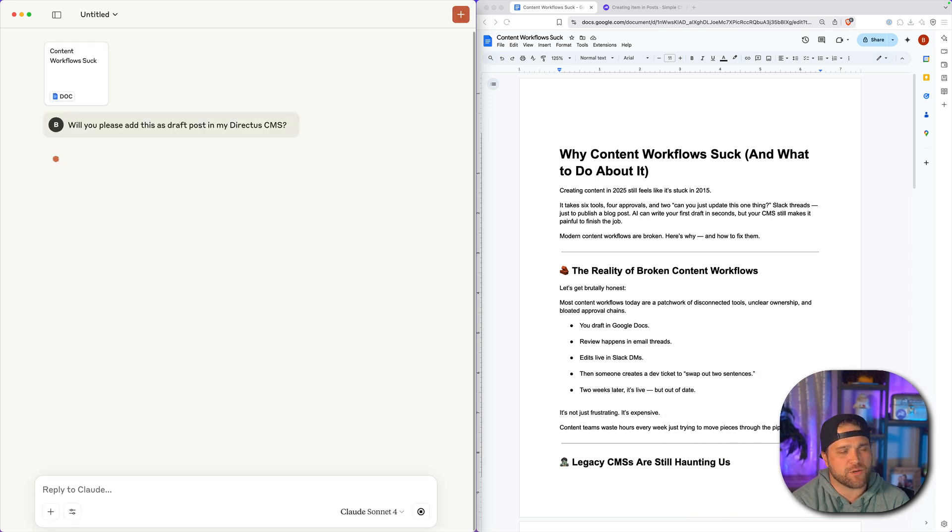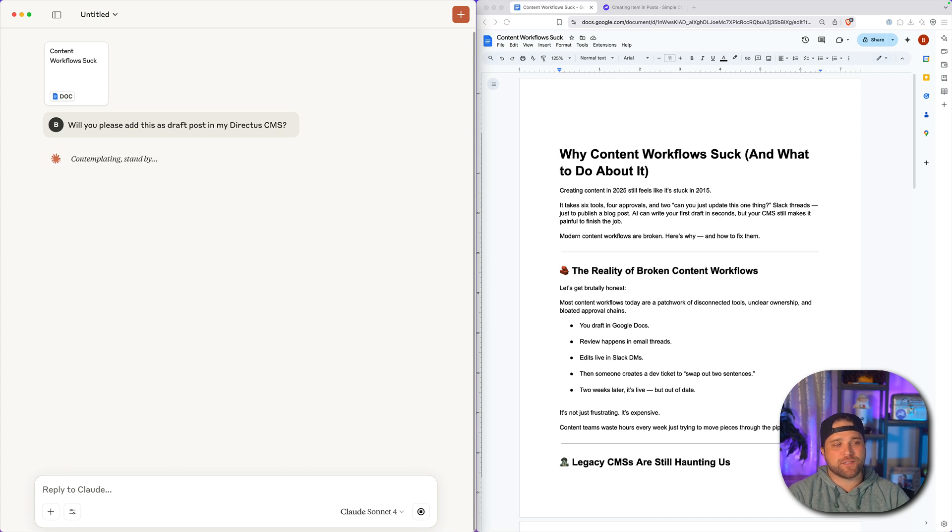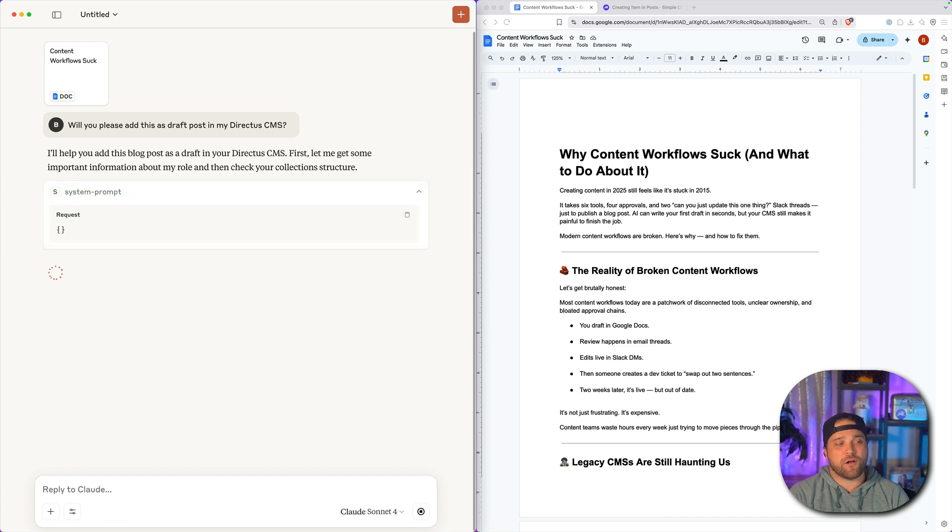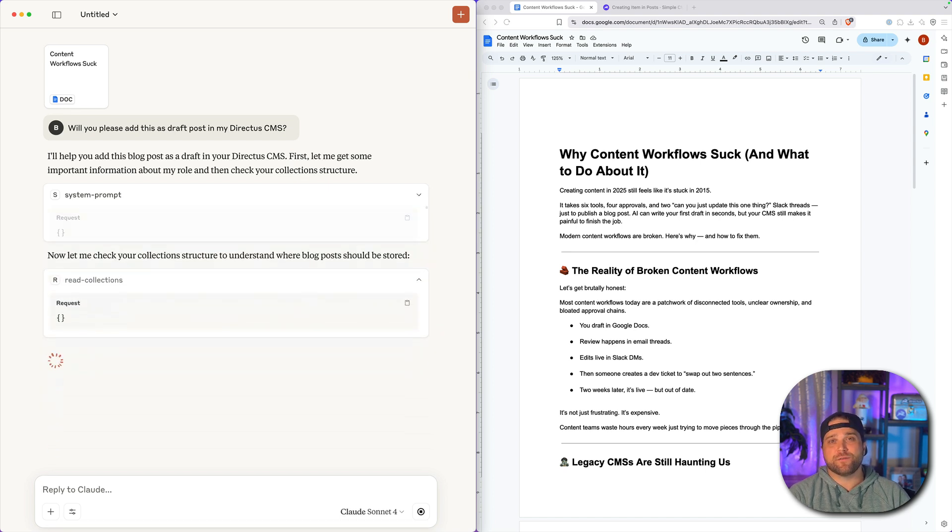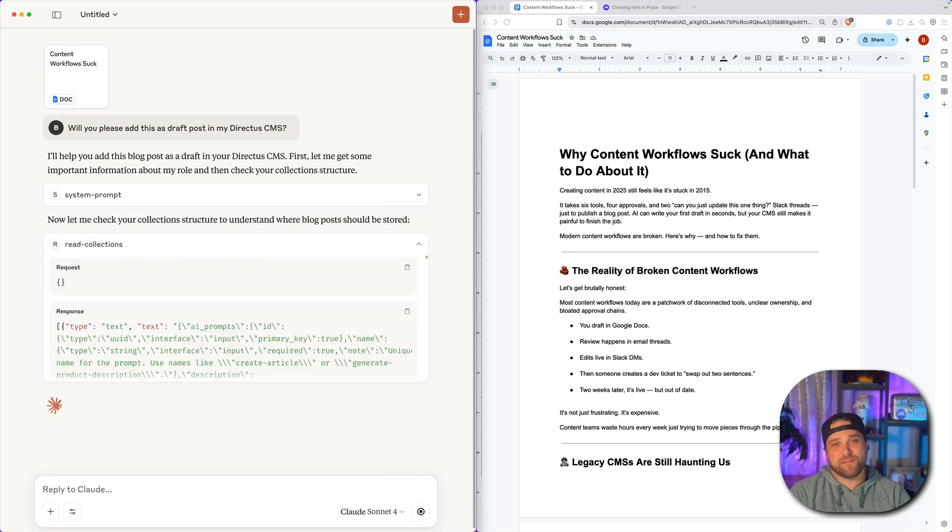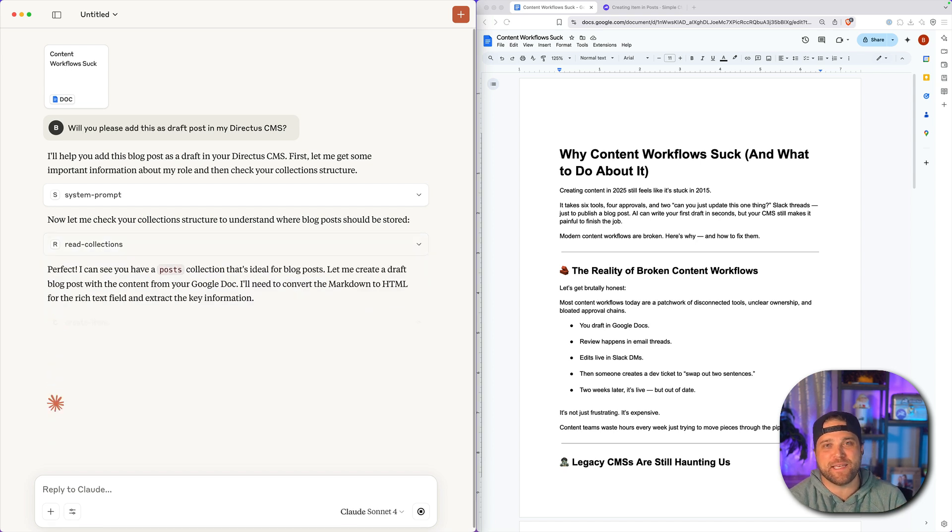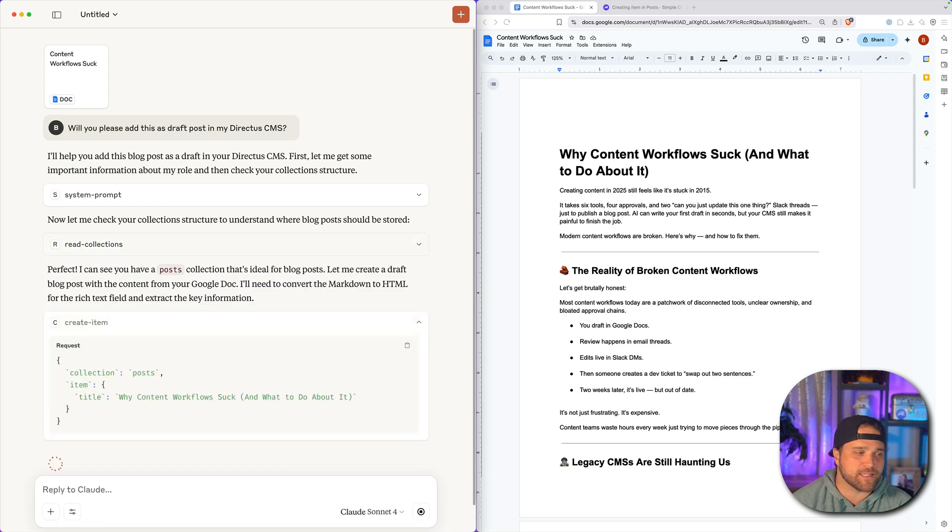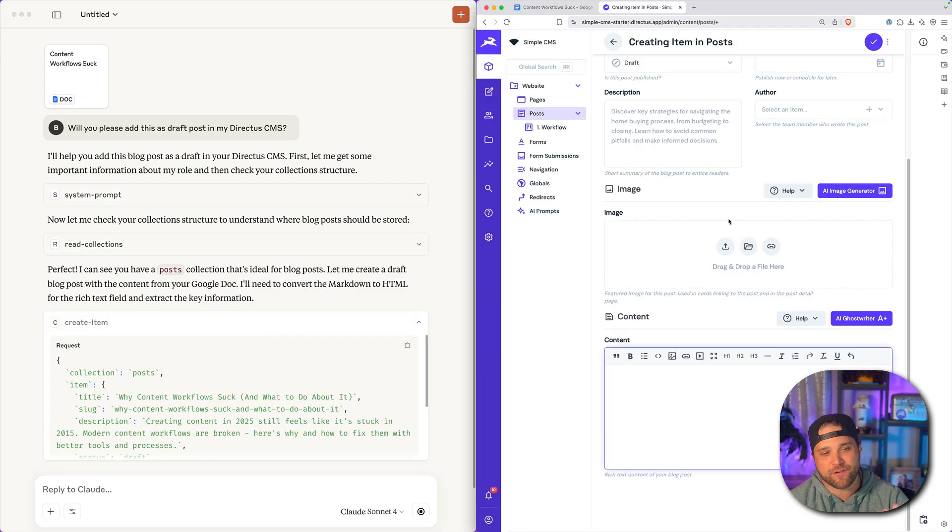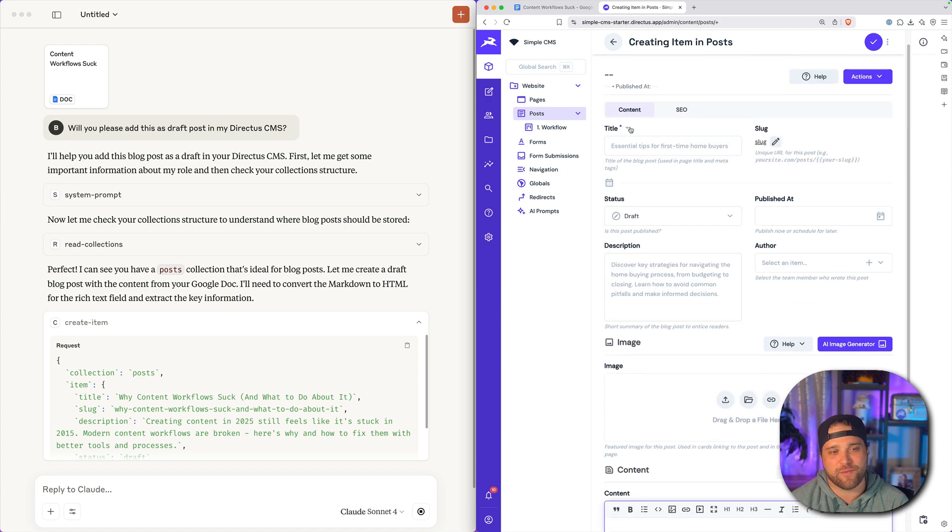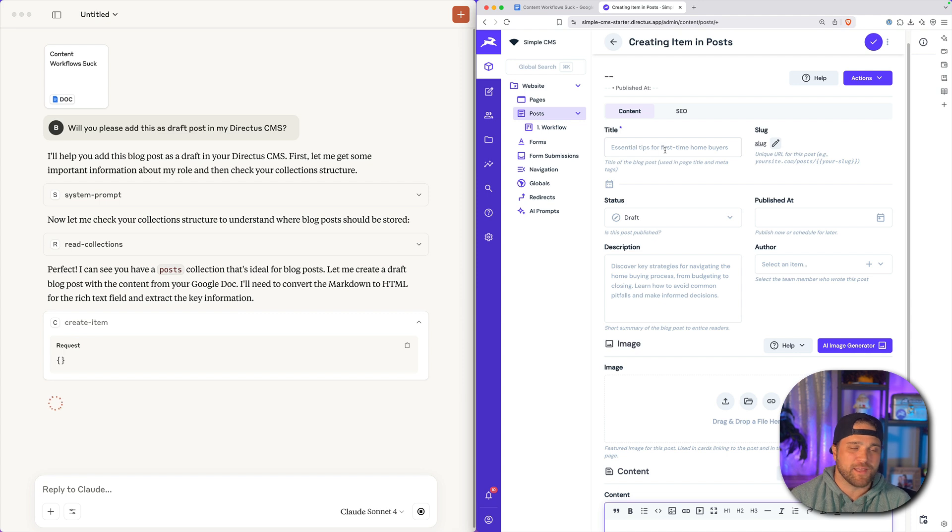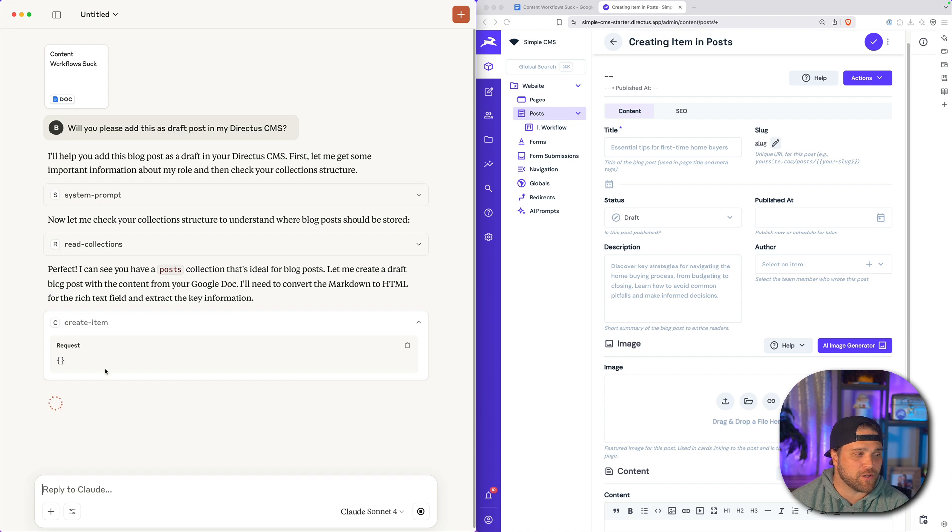So what is happening behind the scenes? Claude should have access to my Directus instance. It's going to call a system prompt and get the information that it needs to help us. Then it should reach out and read the schema of our Directus instance. So no matter what schema you have, whether you have six different fields here, maybe yours is called the name of this post versus the title.